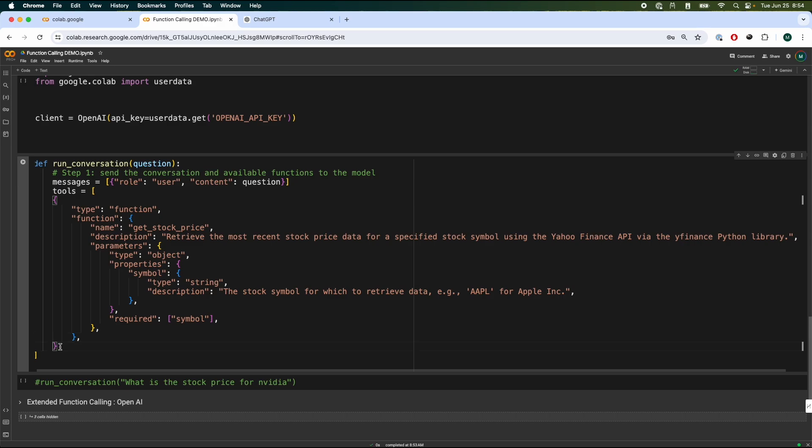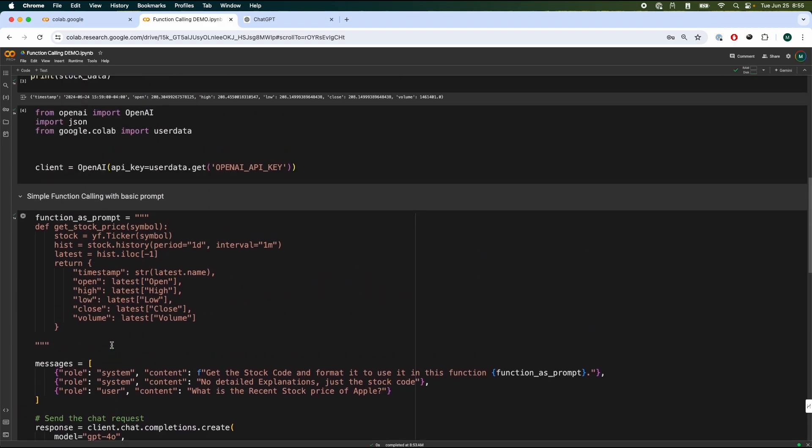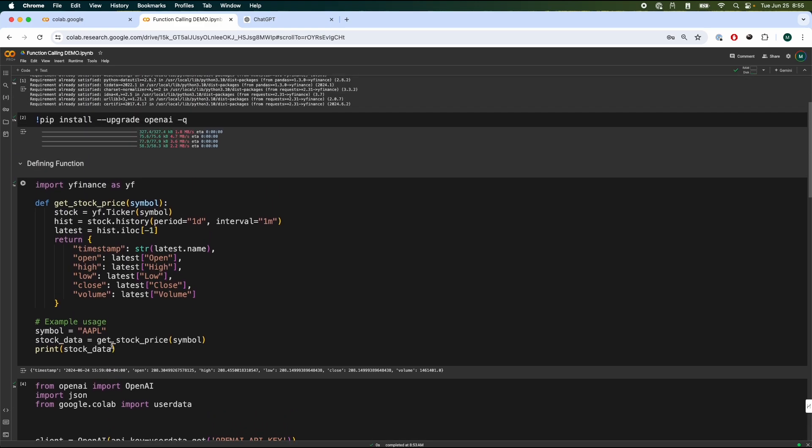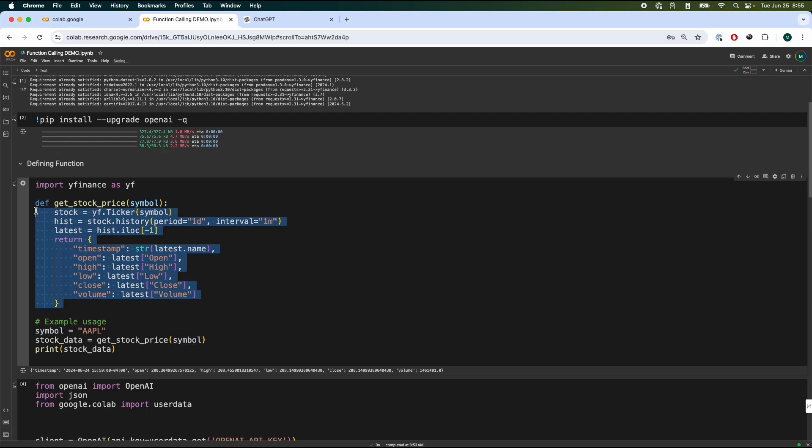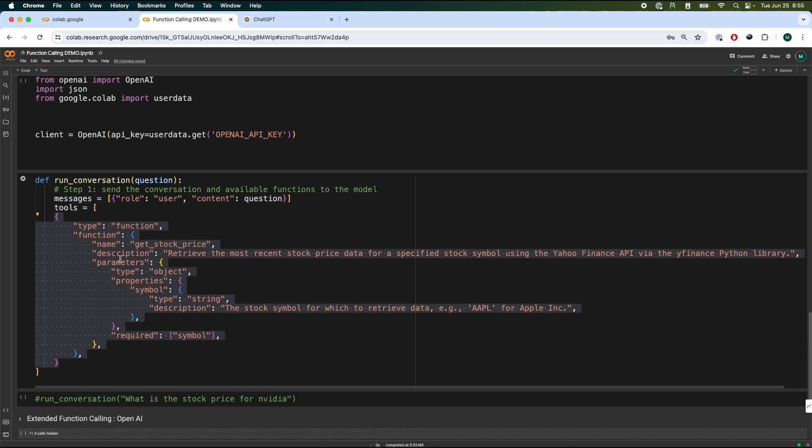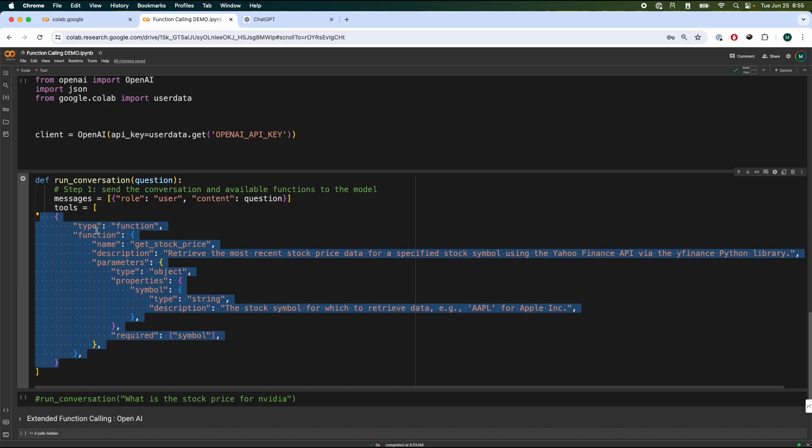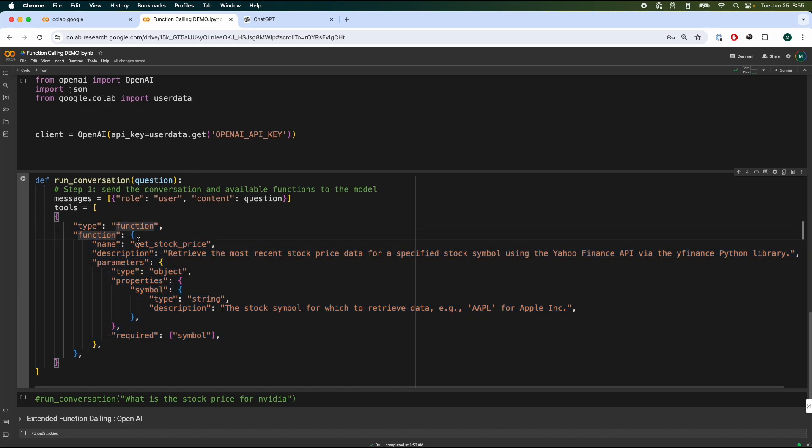So over here, we have a JSON object over here in a list. And this is the metadata definition of the function that we have over here. So we have the symbol, which is a string, passes in, does various stuff over here. And also we have to tell the model what is the main functionality of this function over here. And that is what this description is doing. Now, by the way, I've taken help from ChatGPT to help me define it in the most standardized way possible. So if you have a function, tell it to format it in this way that defines the type, the function name, properties, and so forth.